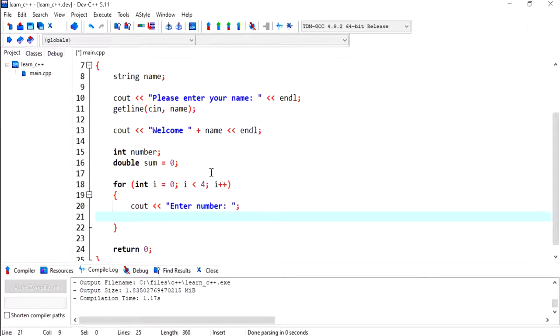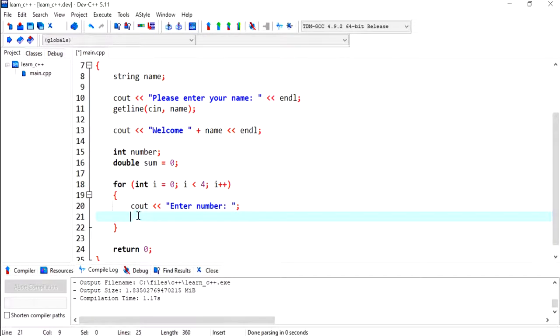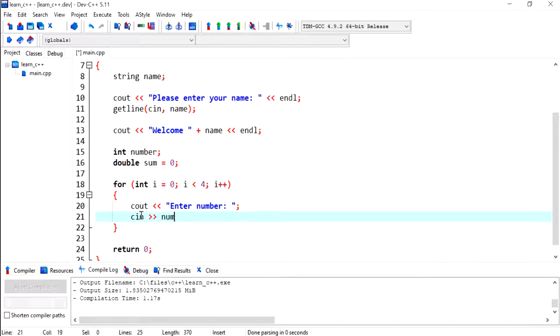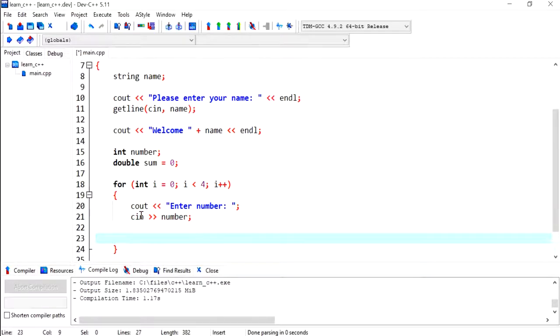Now I'm just going to be reusing this number variable multiple times to get a number.